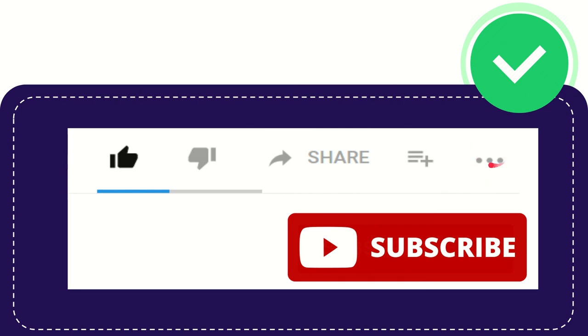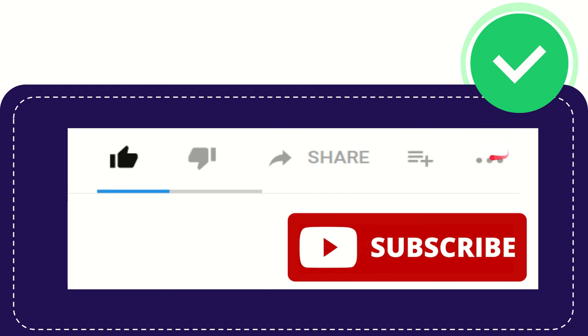Anyway, thank you so much for watching and see you again in another video. Bye bye, thank you so much.